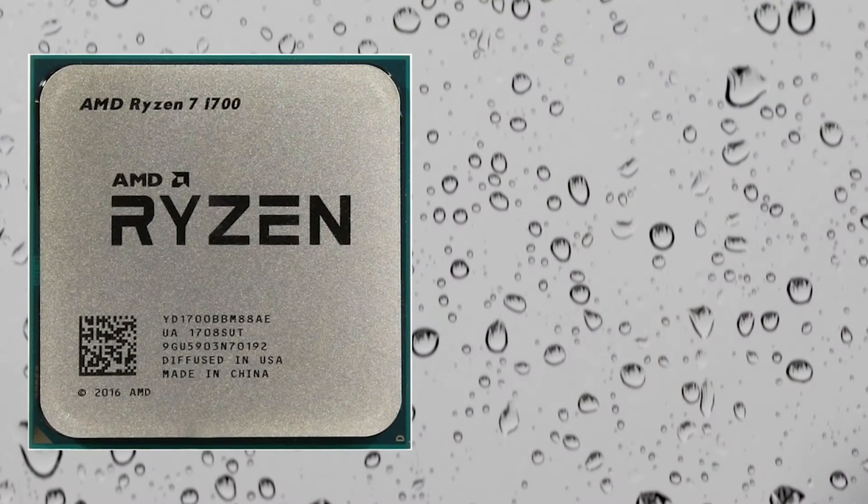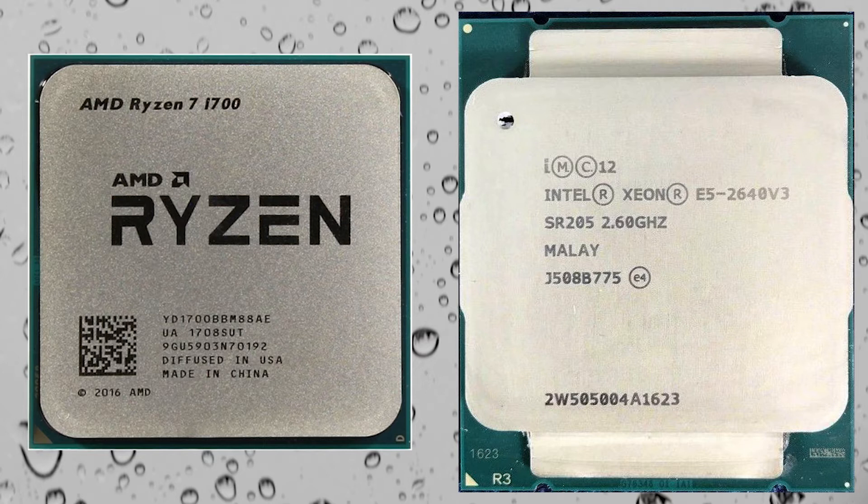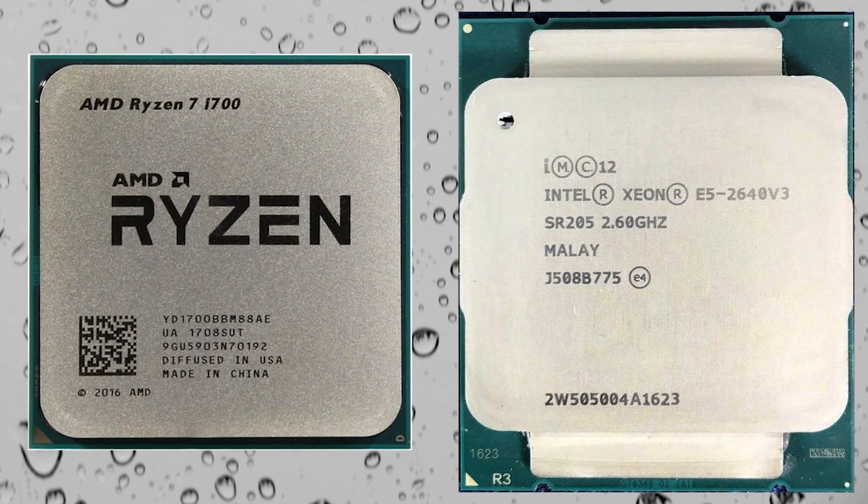While 8-core 16-thread CPUs are still a long-term investment. I'm sure even old-timers such as Ryzen 1700 or Xeon E5 2640 V3 will be able to provide comfortable experience in any modern games in 2 or even 3 years.